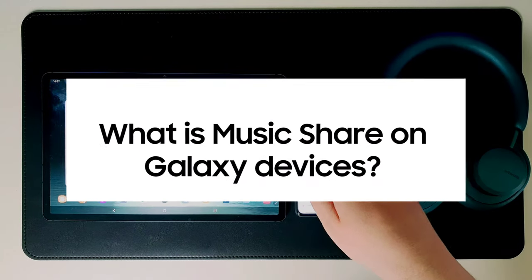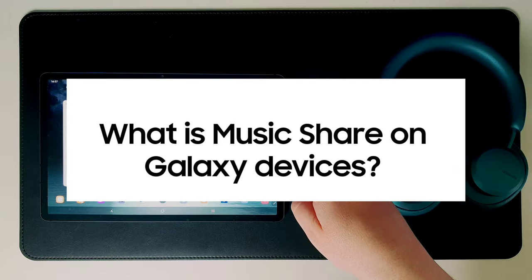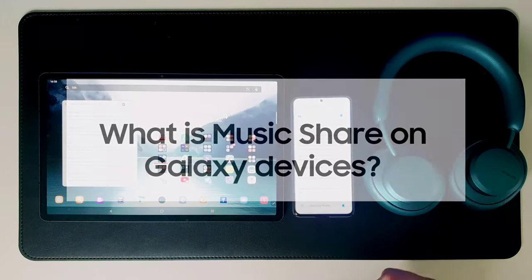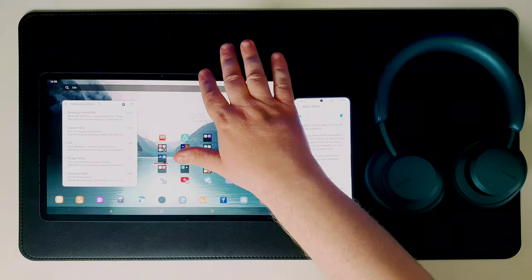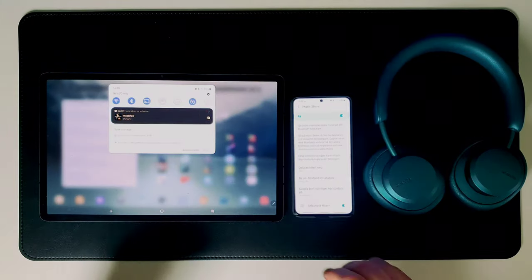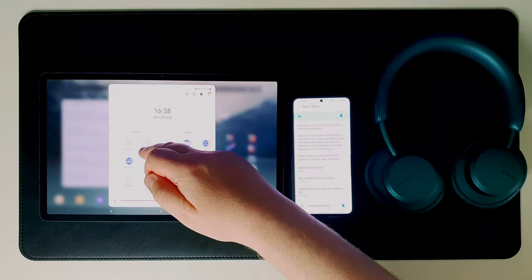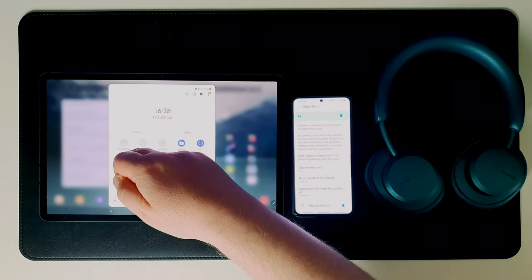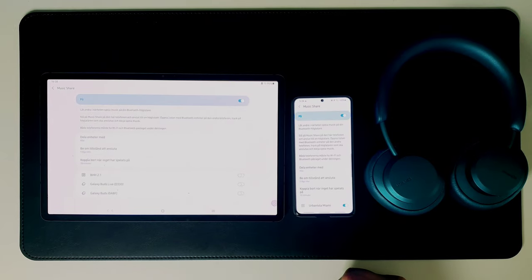Introduced with the S20 series, MusicShare is a new way to use Bluetooth headphones or speakers on multiple devices without having to pair and unpair.